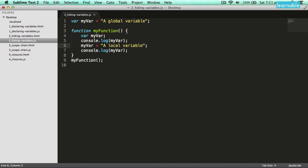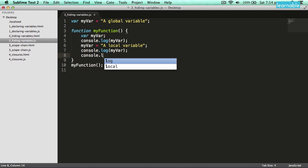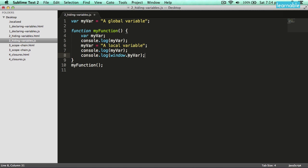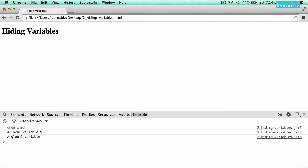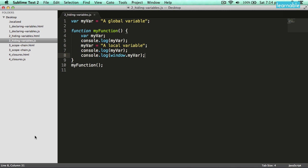That's happening invisibly in the background with JavaScript — just something you need to be careful of. What happens if I haven't been careful with naming and I've got a local variable with the same name as a global variable but I still need access to the global? This is where the window object comes in handy. window.myvar will look for the global variable with the name myvar rather than any local variable. You'll see I've got my local variable and my global variable being logged out, because I'm getting access to it through the global scope using the window object.